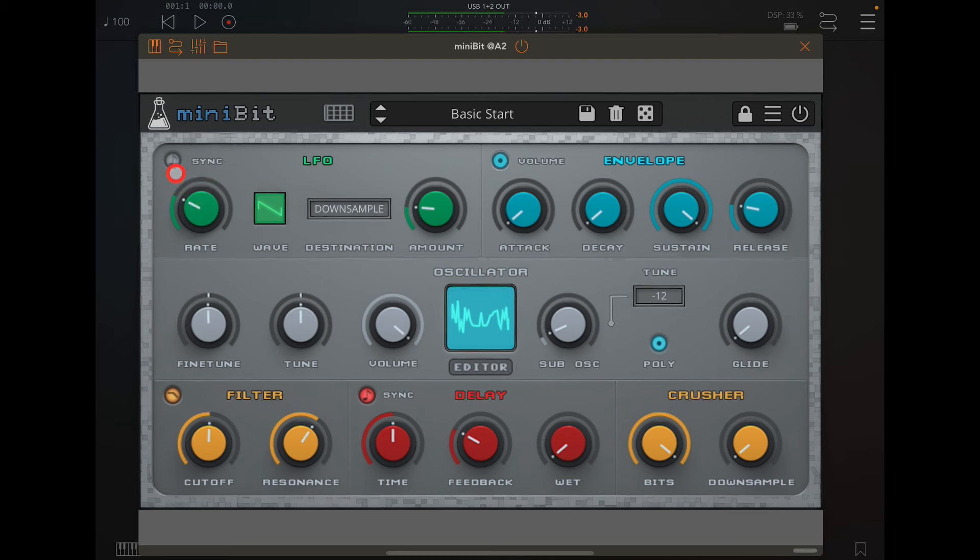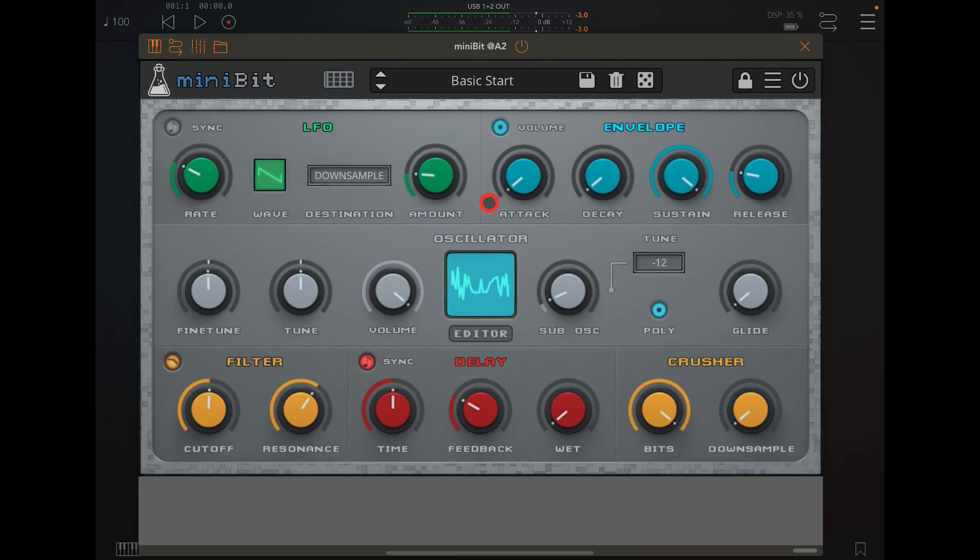You can have the LFO synced or free running. I'll just mention that. Let's turn this off.